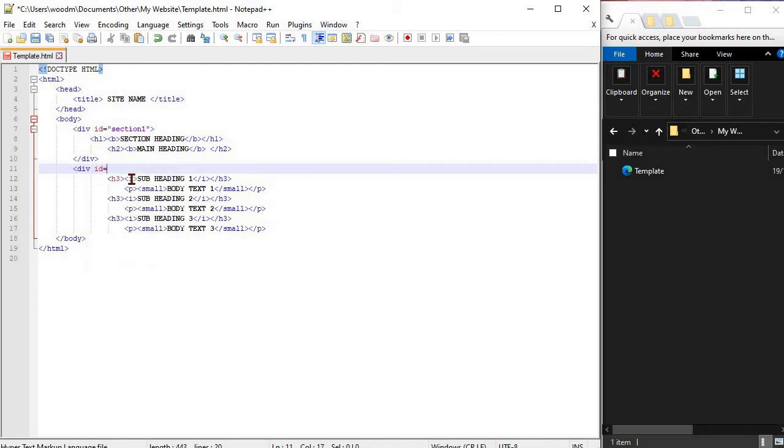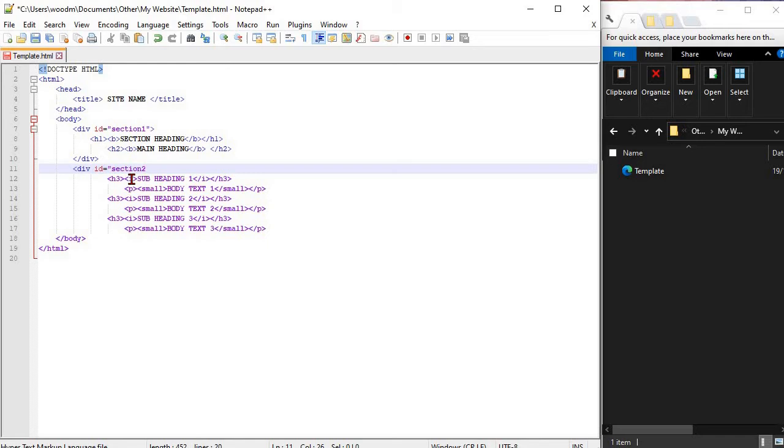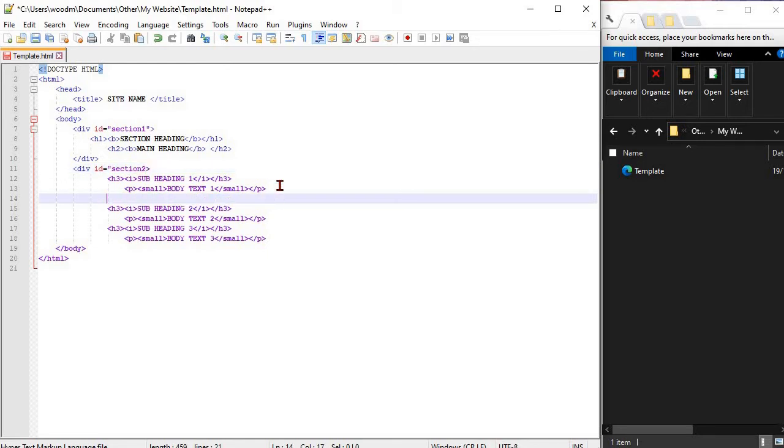Follow steps 3, 4 and 5 from the workbook adding in a div for section 2, section 3 and section 4. Then save your changes.